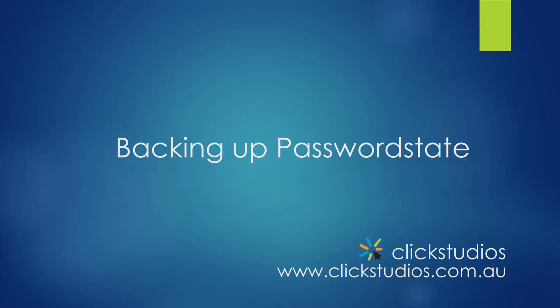Welcome to PasswordState video tutorials. In this demonstration, I'll show you how you can configure your backups so you can use them in the event of a disaster.